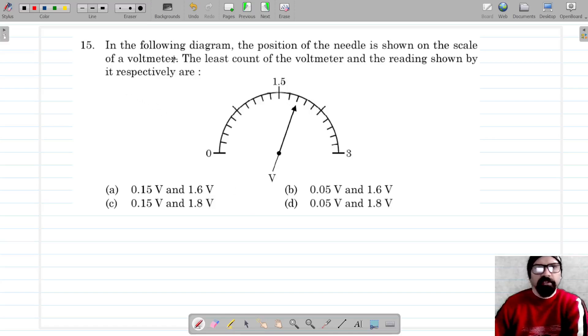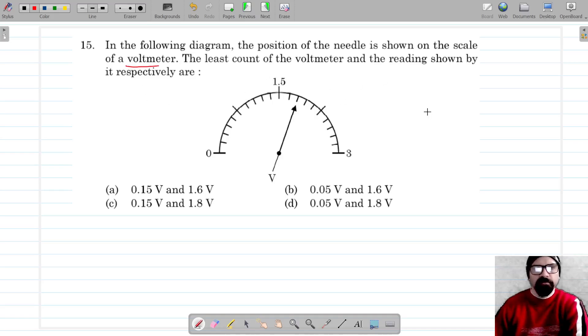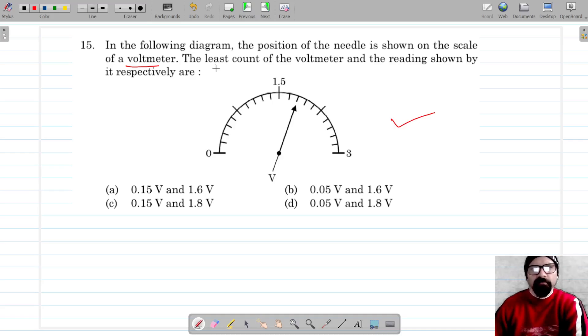For question number 15, in the following diagram the position of the needle is shown on the scale of a voltmeter. This is the calibrated scale of the voltmeter and we have to find the least count of the voltmeter and the reading shown by it.